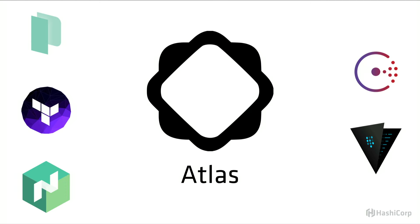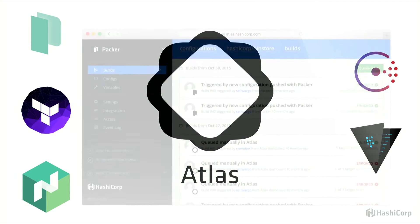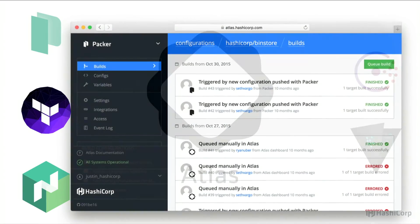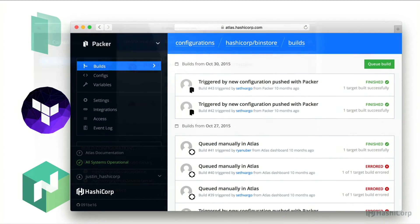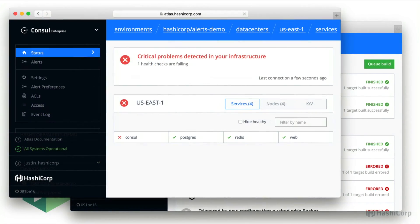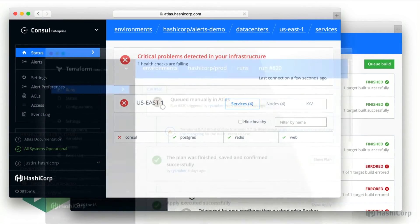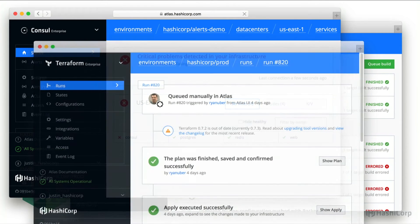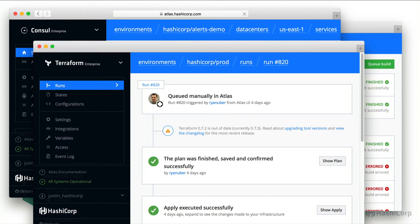In addition, we offer Atlas, which is our hosted product. It ties all of our open source tools together, providing collaboration, safety, and auditing features for open source tools, making them more robust and enjoyable to use on a team or in an organization.